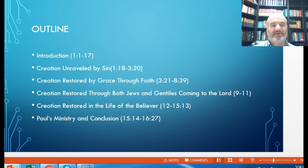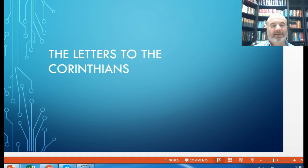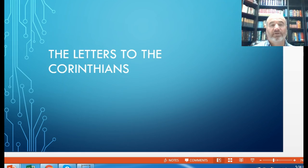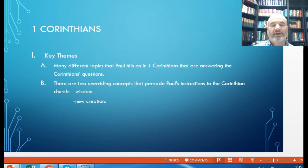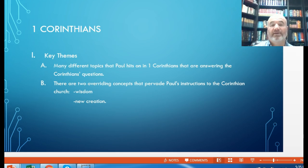Following Romans, we look at the letters to the Corinthians — there are two, and Scripture seems to indicate there were probably more, but we only have two in the New Testament today. The key themes of 1 Corinthians are the different topics Paul touches on, answering specific questions from the Corinthians. Two overriding concepts pervade Paul's instructions: wisdom and the new creation. The new creation is who we are in Christ; wisdom is what God directs us in — not the world's ways — as we live as that new creation in Christ.